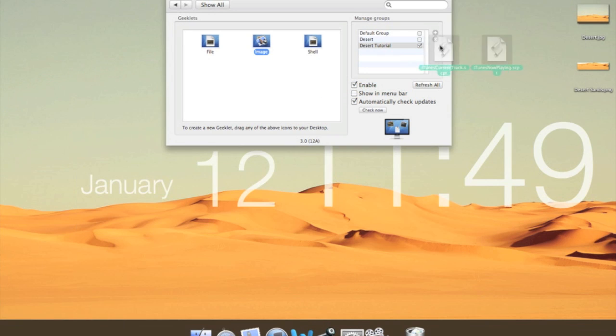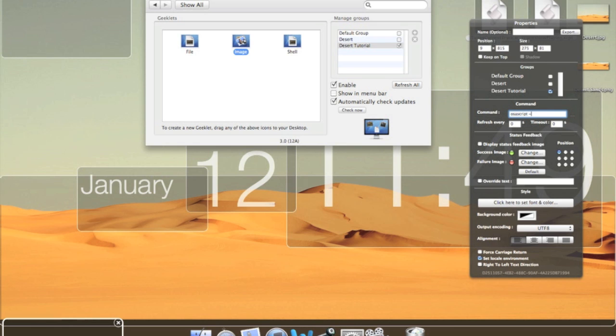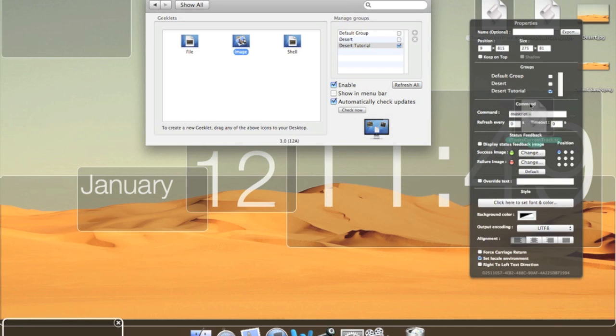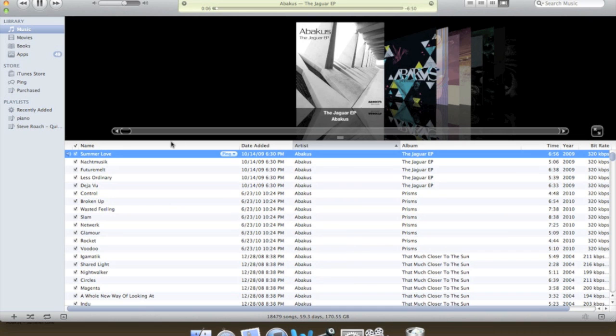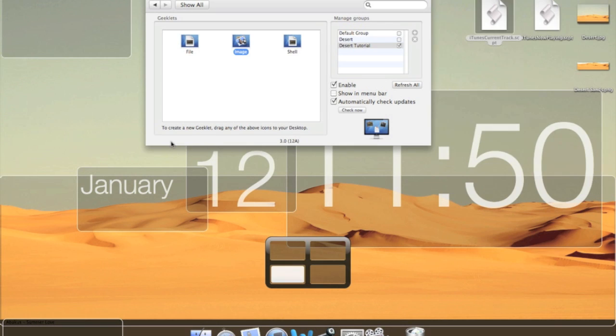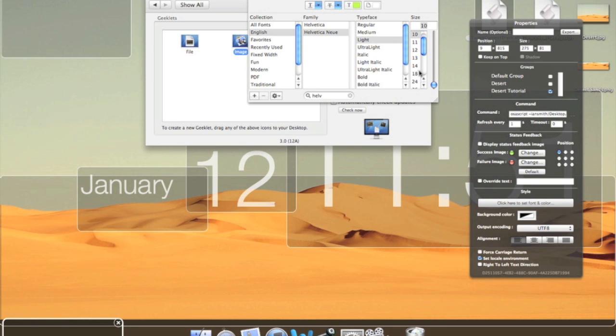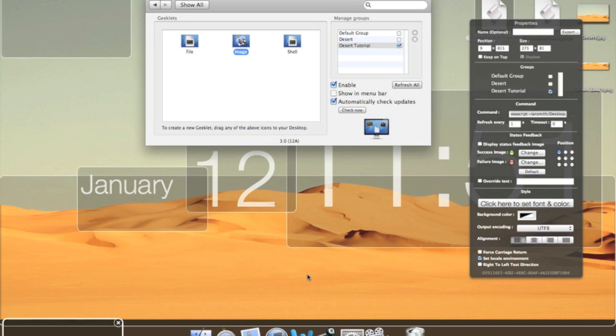So both scripts are for iTunes. One of them puts up the label now playing and the other script labels the current track. So what you need to do is drag a shell script to the appropriate spot and type osa script, osa script, and then tilde, and then a location. So if you drag the script into the command bar after typing osa script tilde, you'll get slash users slash your username slash desktop slash iTunes current track dot script. What you need to do is delete the slash users so that it's just, for example, osa script space tilde, Ian Smith slash desktop, or osa script tilde, your username desktop.